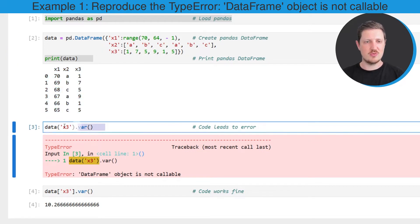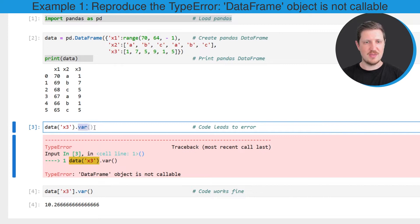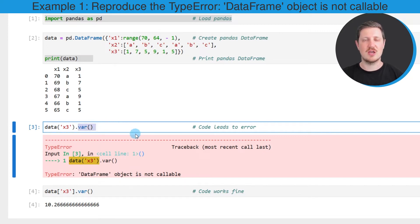Then we might try to apply the code that you can see in the third code box. In this case I'm trying to extract the column x3 and then I'm trying to apply the var function to this column to calculate the variance.